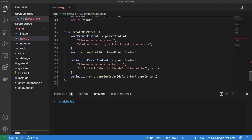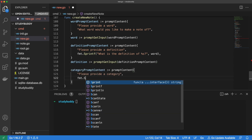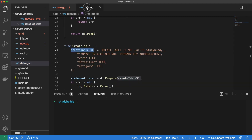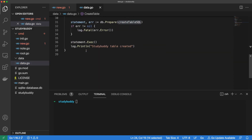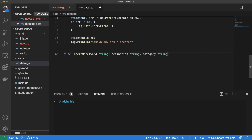Now we can update our createNewNote function to include the category. Let's set up a new prompt content struct for our category, then let's capture the category as an input from the user. Now that we have a way to create new notes, we also need a way to insert these notes into our database. Let's head back into our data package and create a new function called insertNote. It will accept a word, a definition, and a category as arguments and it will not have any return values. Because this function will be talking to the database, we need to use SQL.